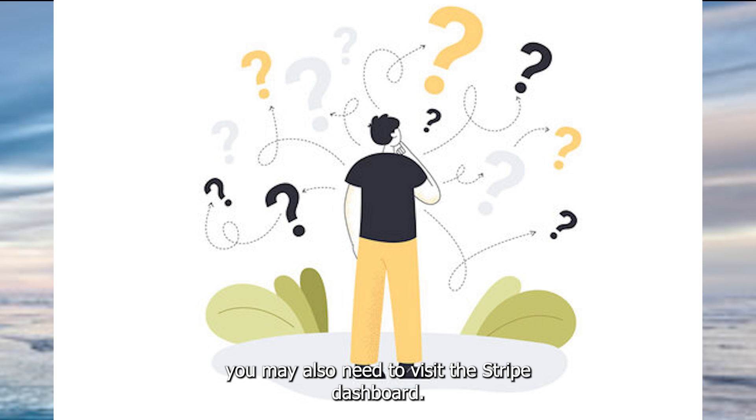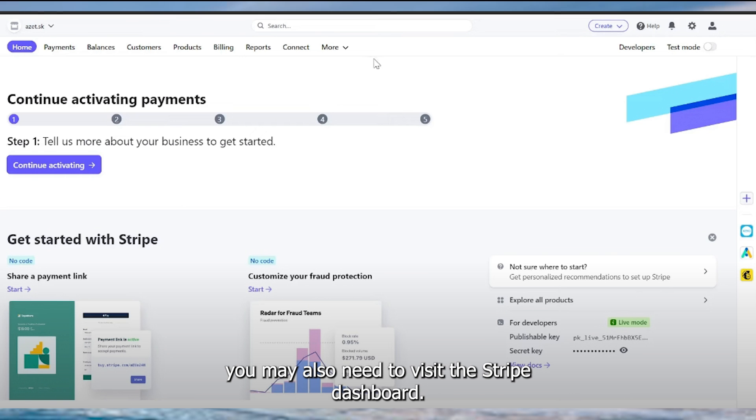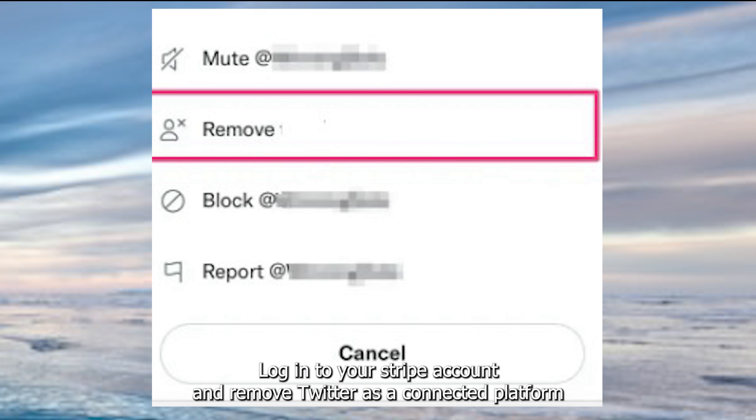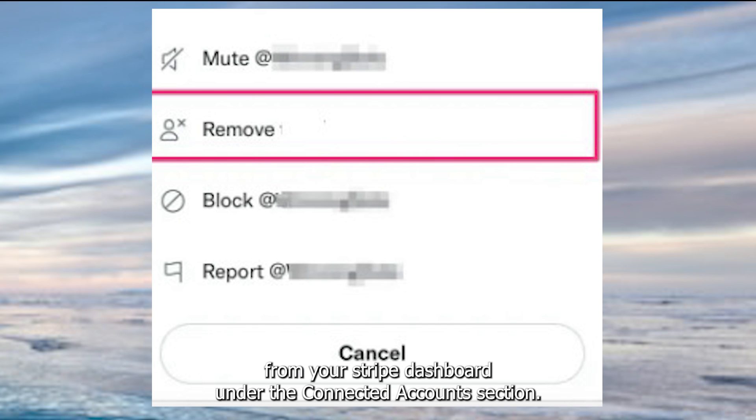you may also need to visit the Stripe dashboard, log in to your Stripe account, and remove Twitter as a connected platform from your Stripe dashboard under the Connected Accounts section.